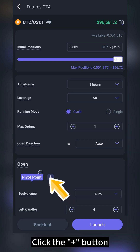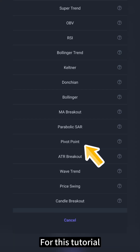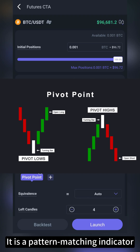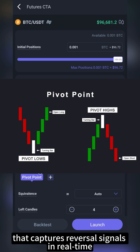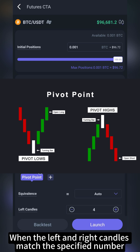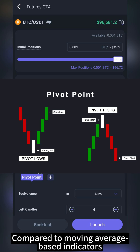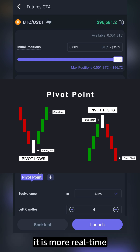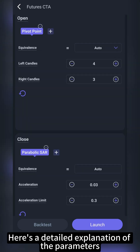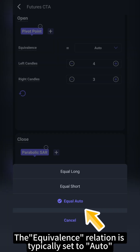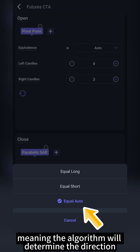Click the plus button to add an open indicator. For this tutorial, I will use the pivot point indicator. It is a pattern matching indicator that captures reversal signals in real time. When the left and right candles match the specified number, it triggers a signal when the last candle closes. Compared to moving average based indicators, it is more real time. The equivalence relation is typically set to auto, meaning the algorithm will determine the direction.